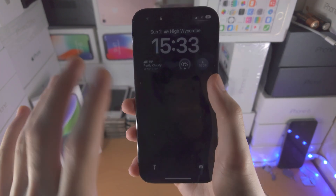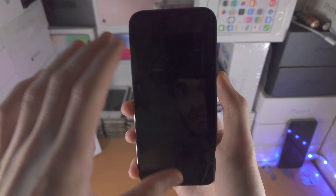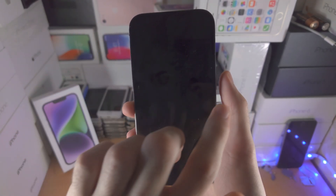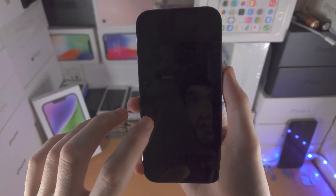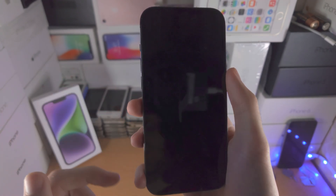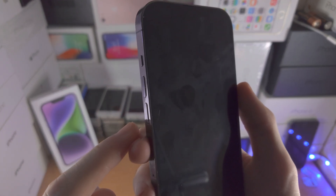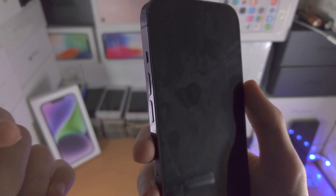So my screen is perfectly working, but if yours has a black screen and clicking the power button or touching the screen isn't working, we need to do a force restart. I'm going to show you the process, then let's do it together.